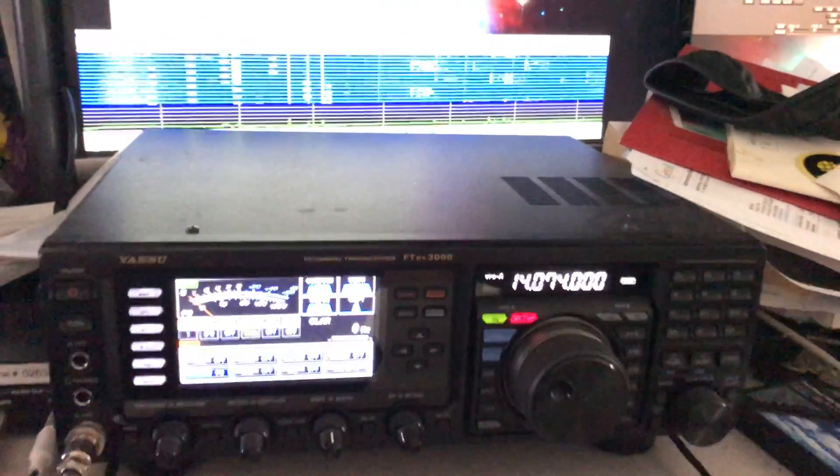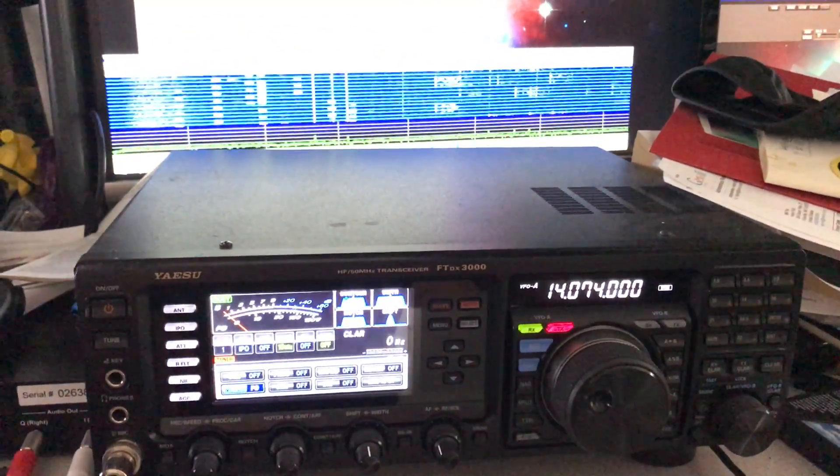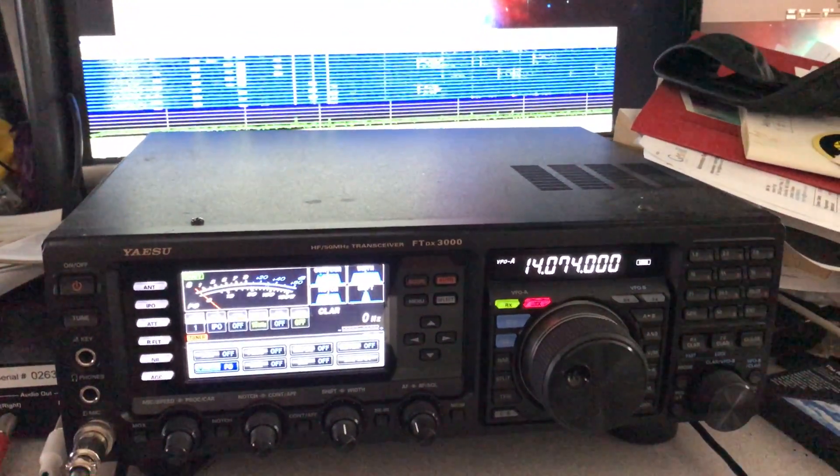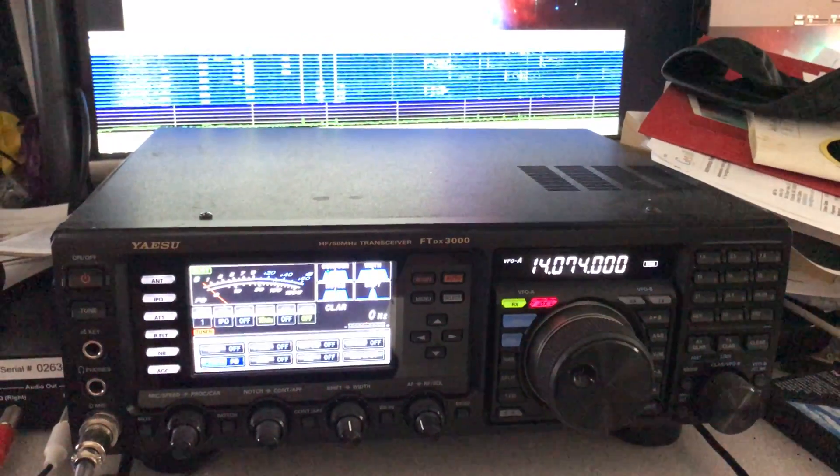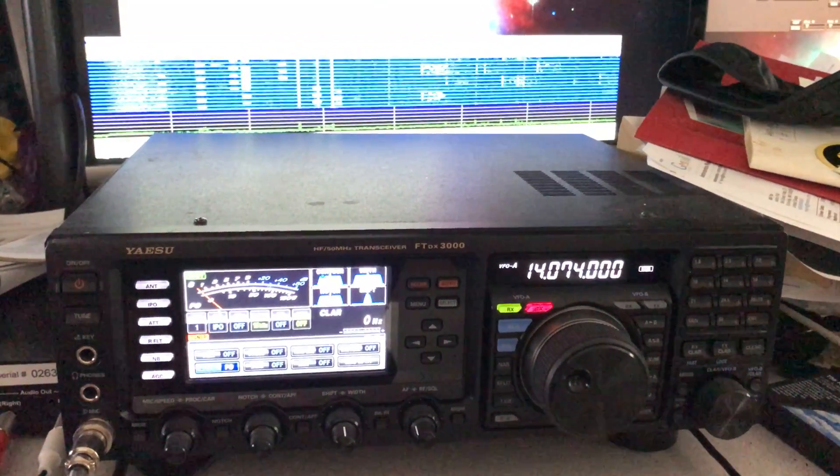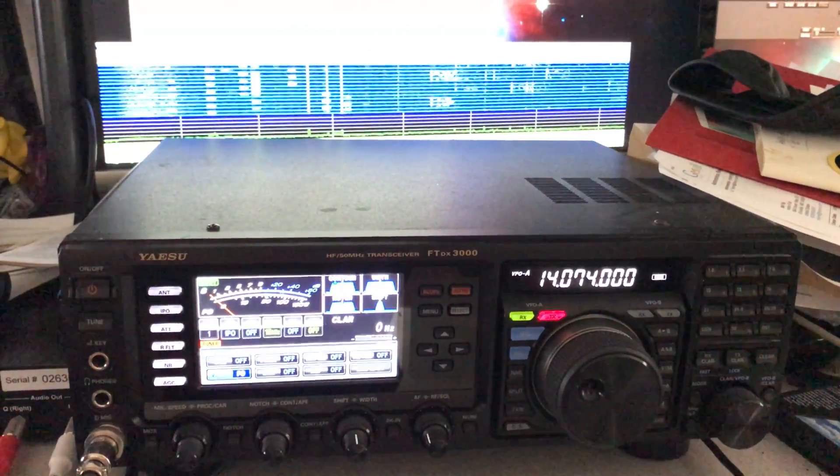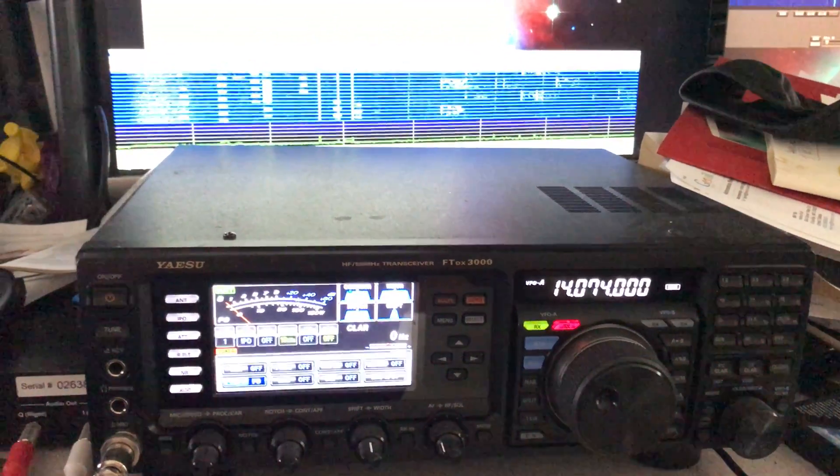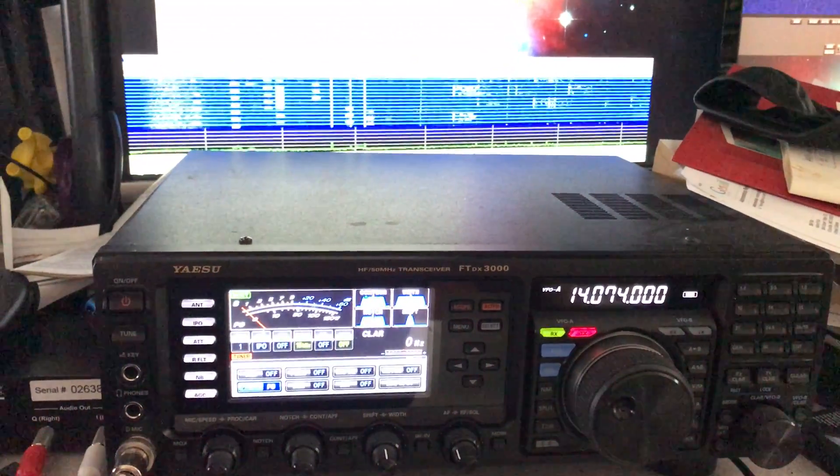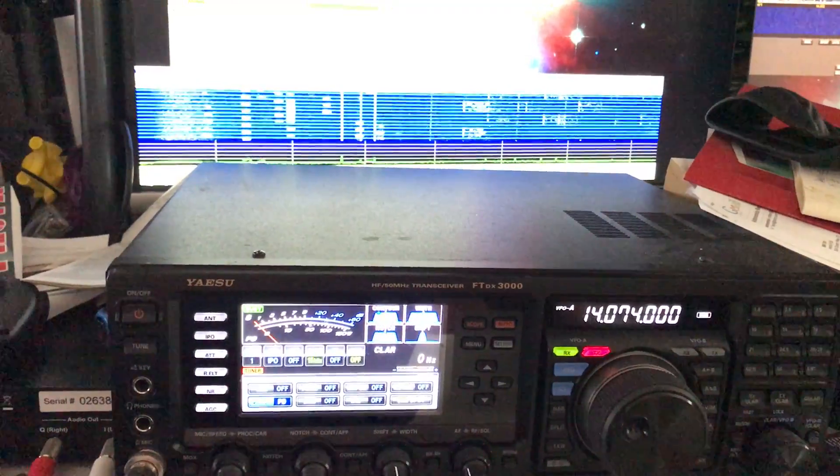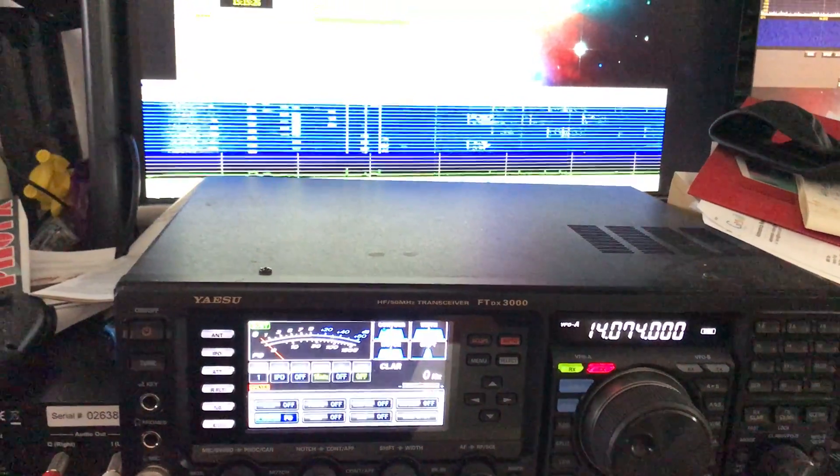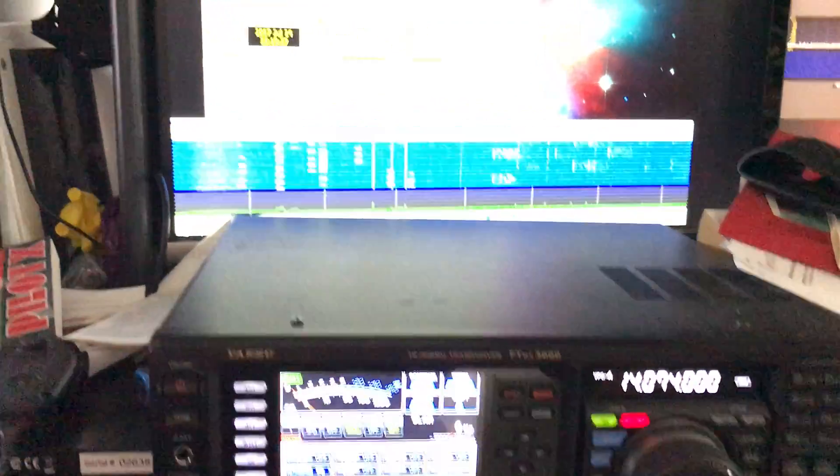This is my first try at FT8 on my Yaesu DX3000. I'm on 20 meters right now. I just made my first contact with someone up north, about 300 to 400 miles away.